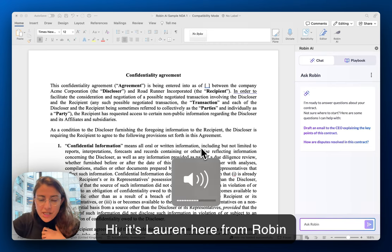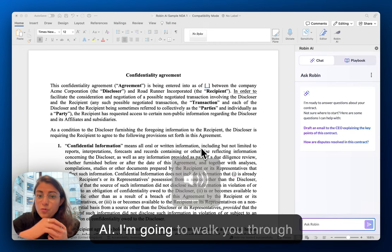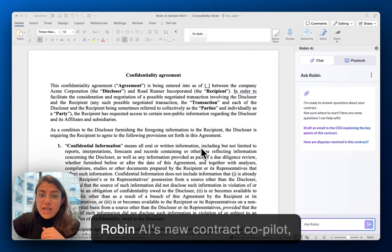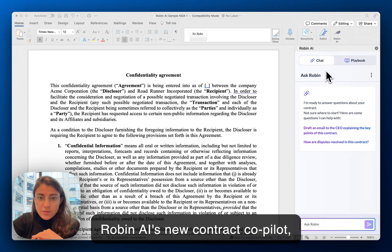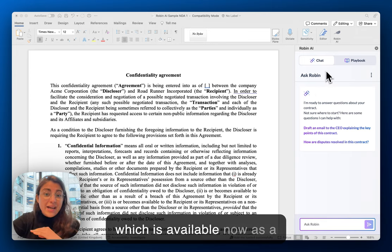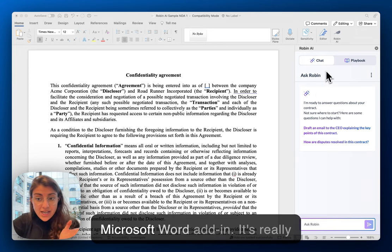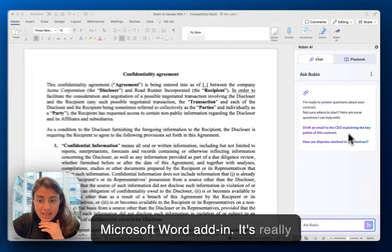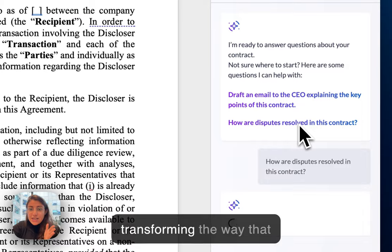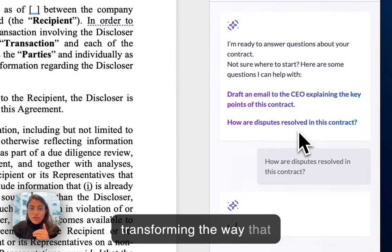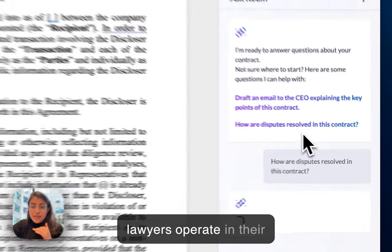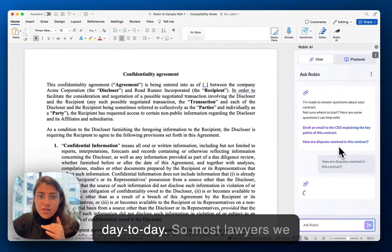Hi, it's Lauren here from Robin AI. I'm going to walk you through Robin AI's new contract co-pilot, which is available now as a Microsoft Word add-in. It's really transforming the way that lawyers operate in their day-to-day.